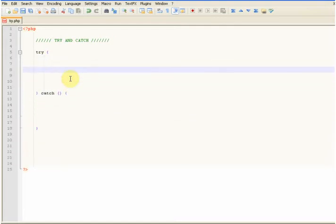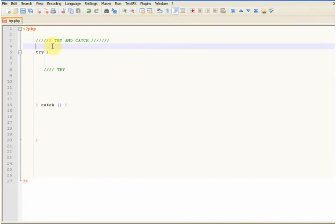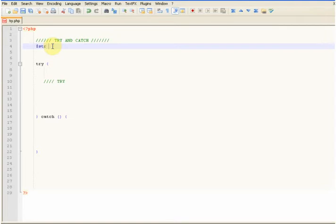So this is the code we're going to try. For example, let me just define a string up here. We'll say string is equal to hello.